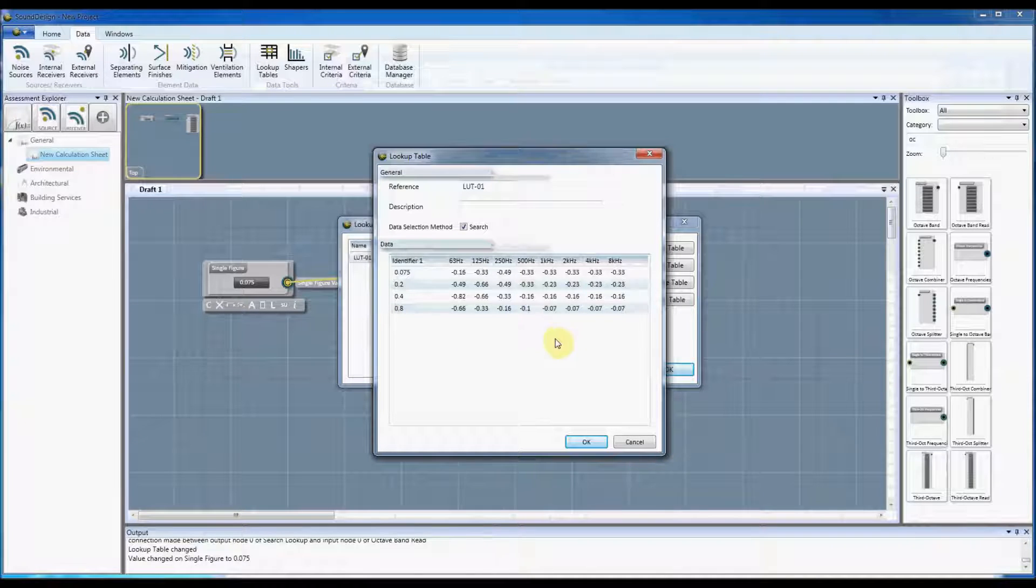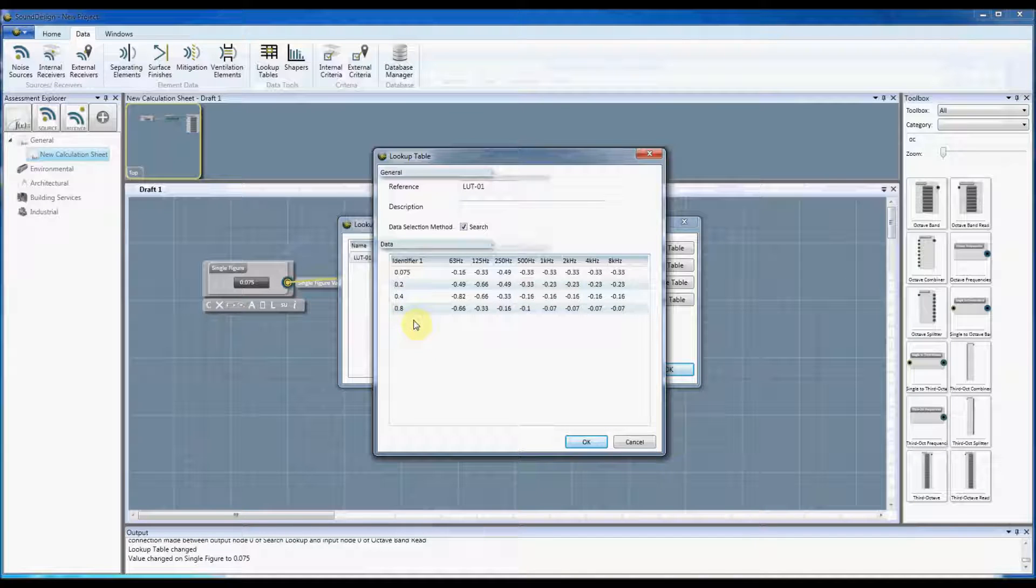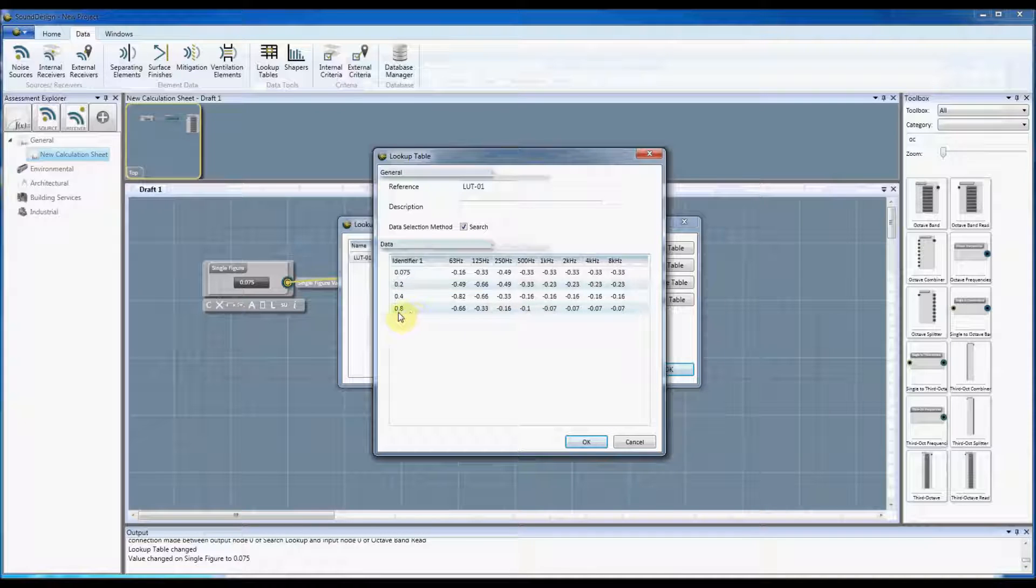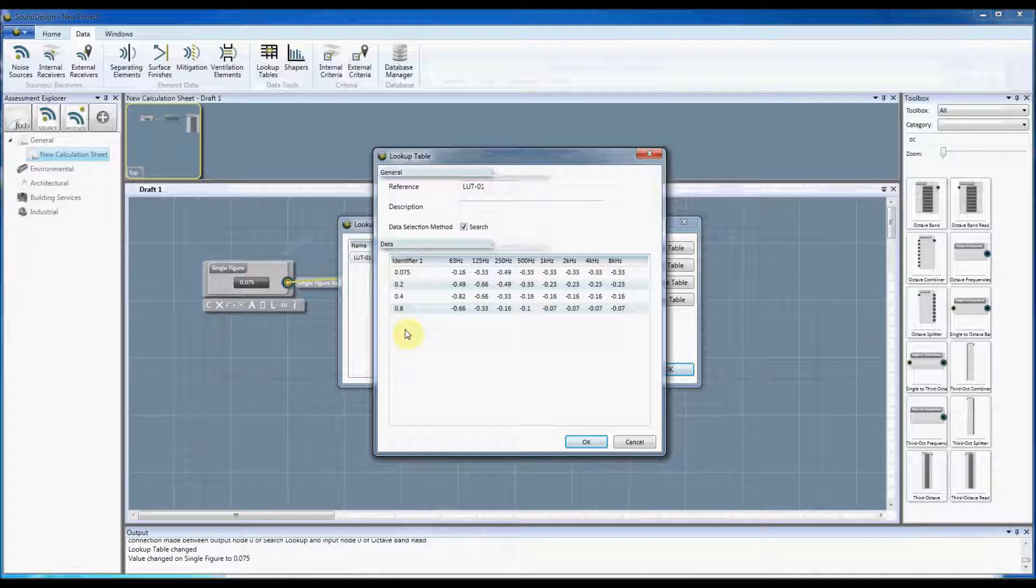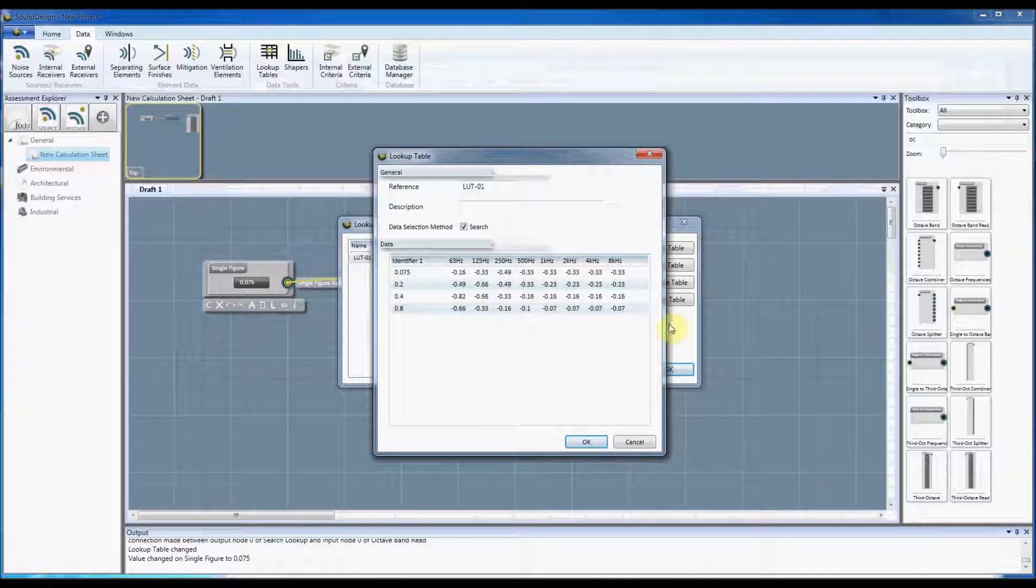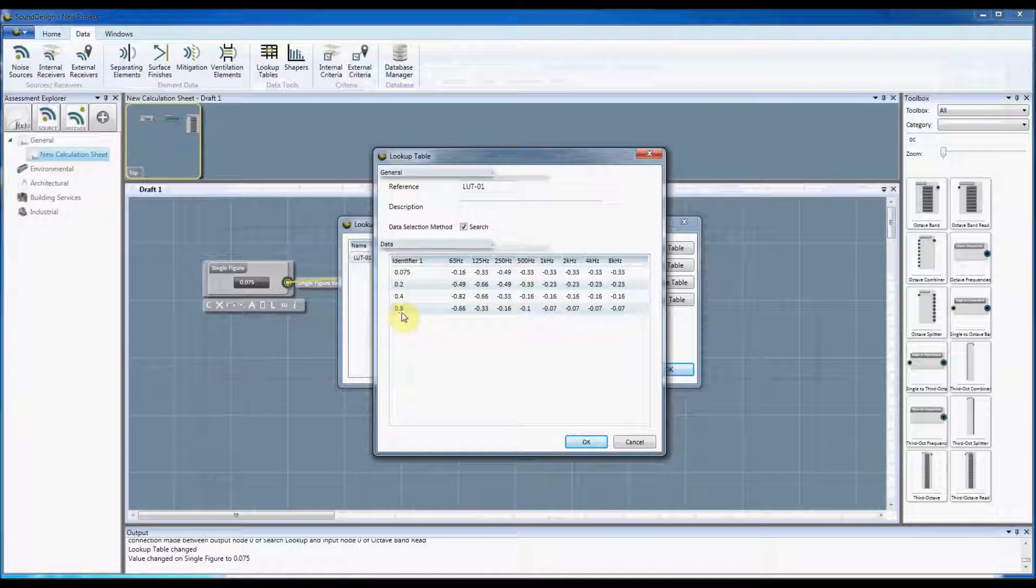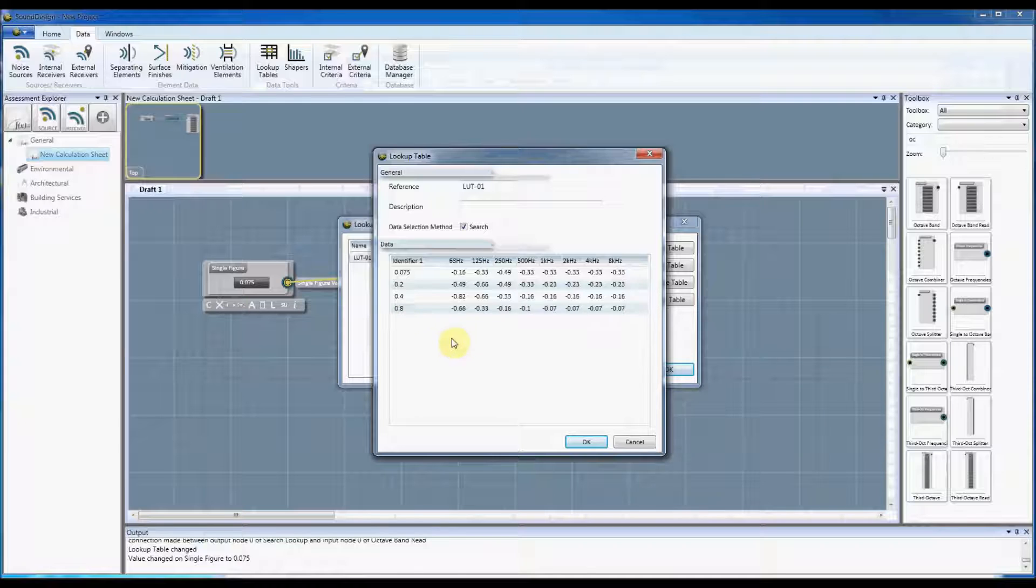Then you could just put another row in with the same figures with a very very high number, or you could just change this one here to a very high number. It works the same way if you've got two identifiers.